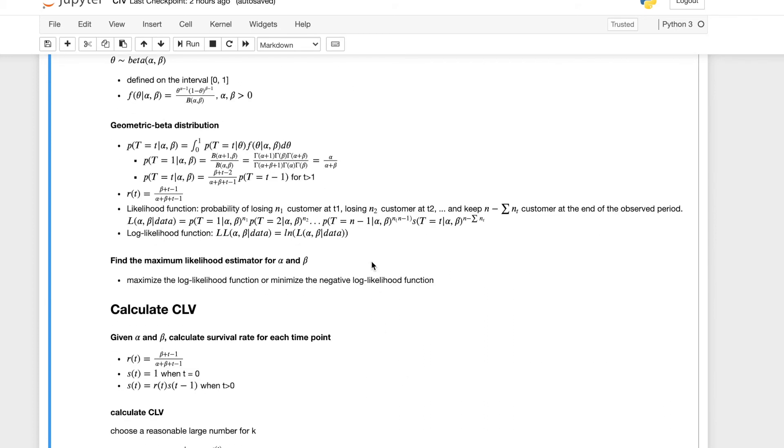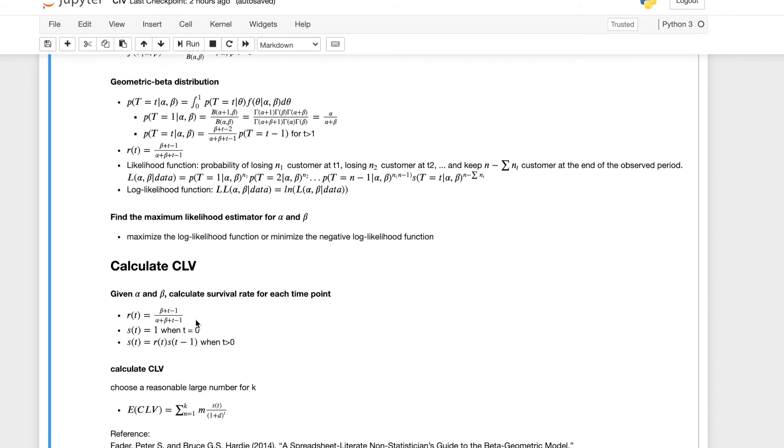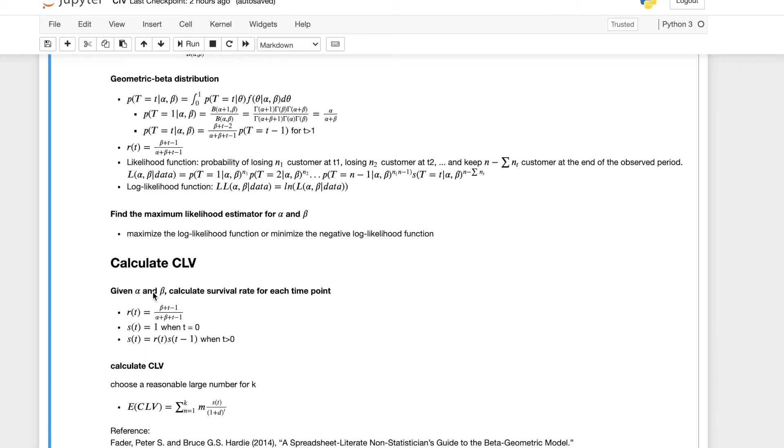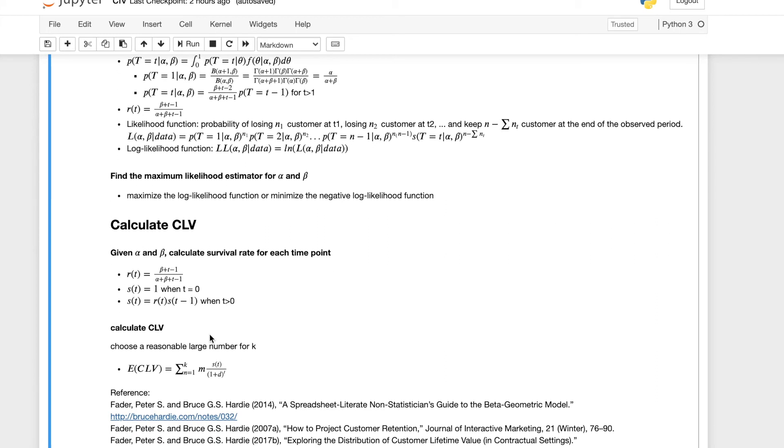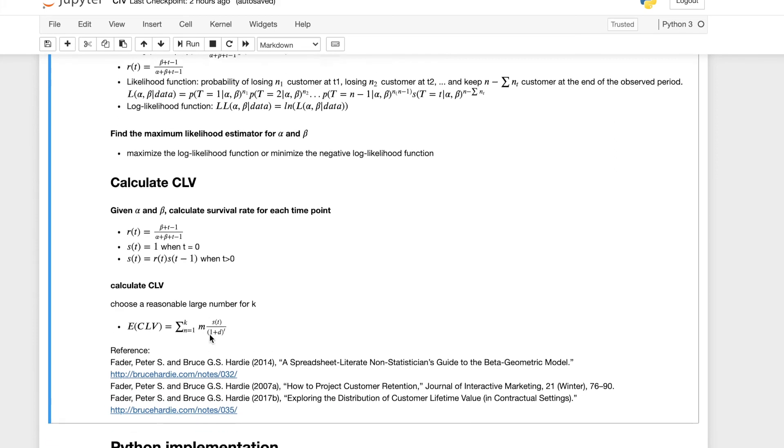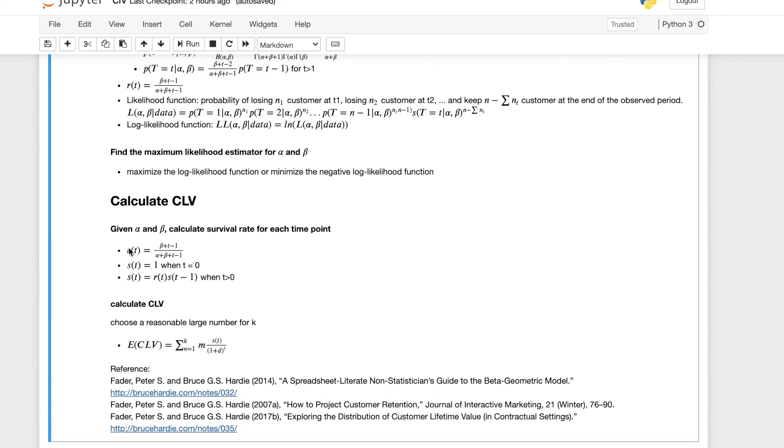So after we finish finding the maximum likelihood estimator for parameters alpha and beta, we can calculate the survival rate for each time point. Again, we mentioned this retention rate is only based on alpha, beta and time point. We can calculate the retention rate at any given time. And the survival function at time 0 is 1 because everybody is still in the business. And we can use induction to calculate the survival function when t is greater than 0.